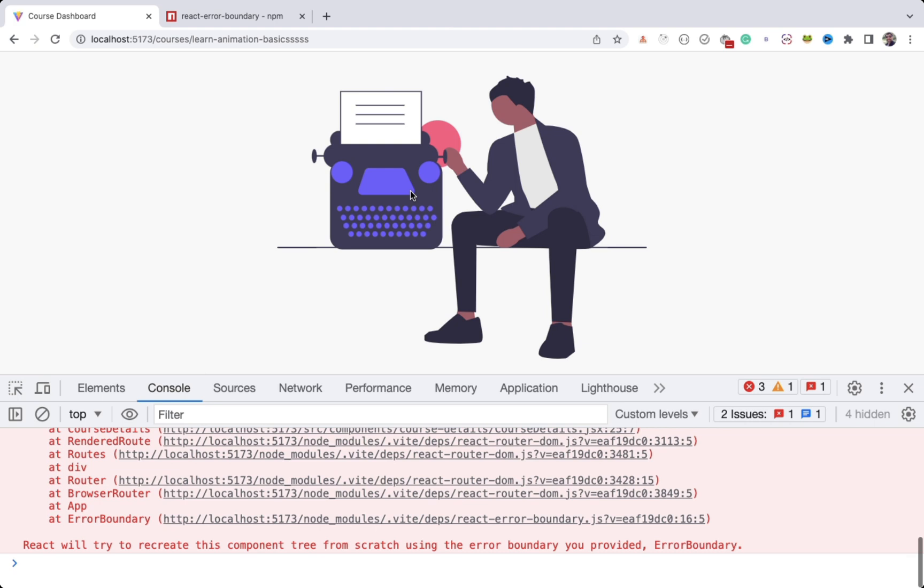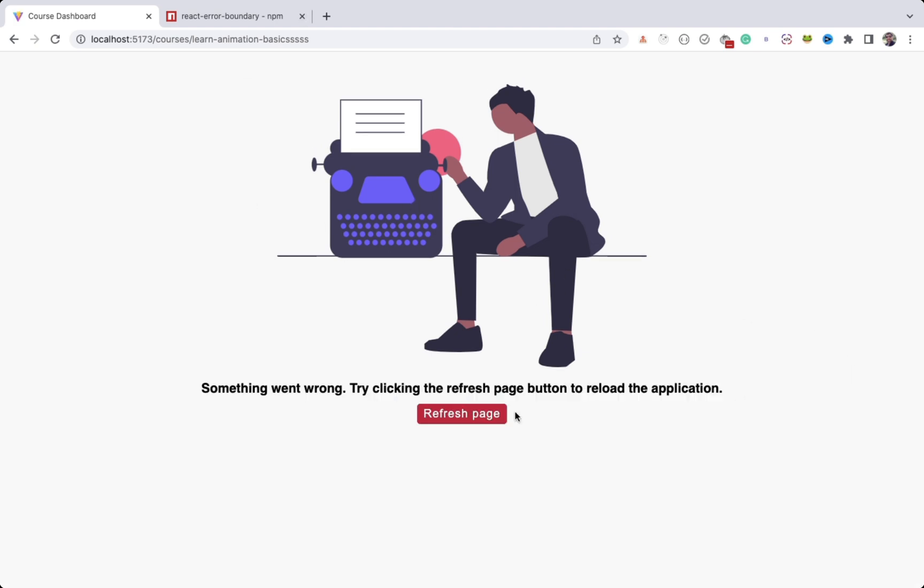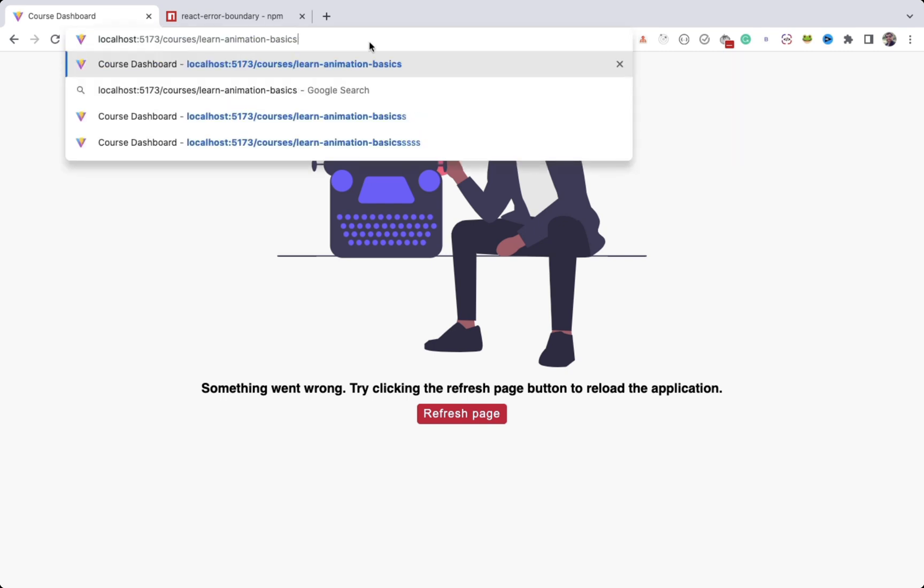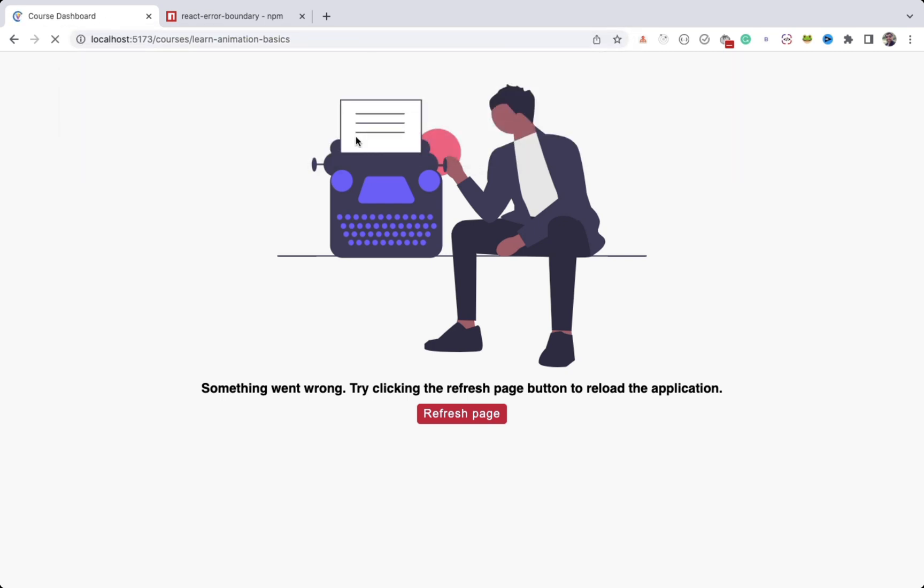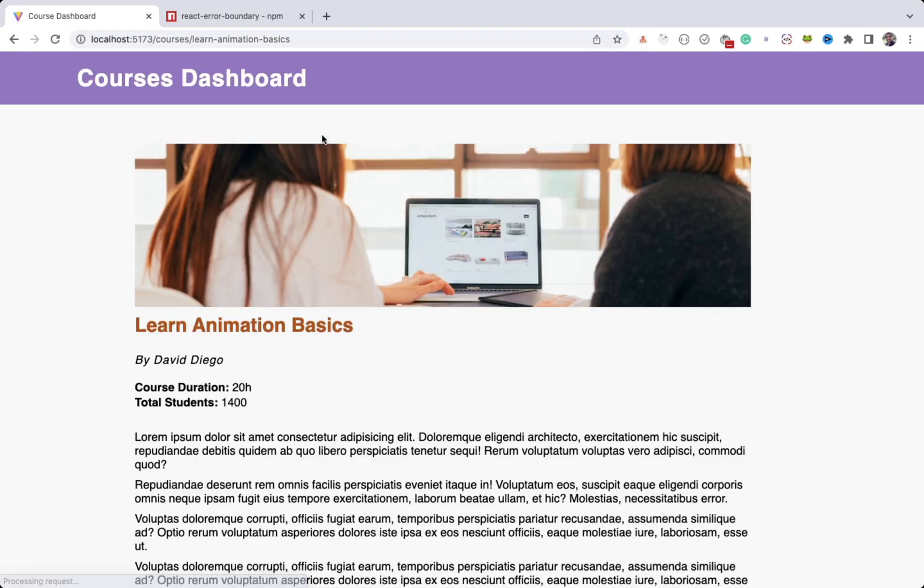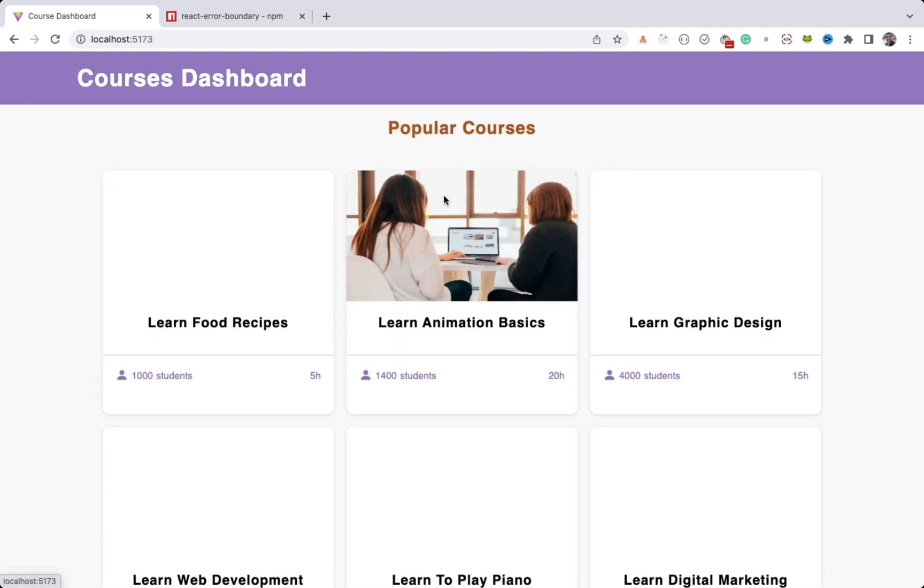So now you can see a nice error page with a message and a button. So this page will be displayed only when there is a blank page because of some JavaScript error, which is a great improvement.